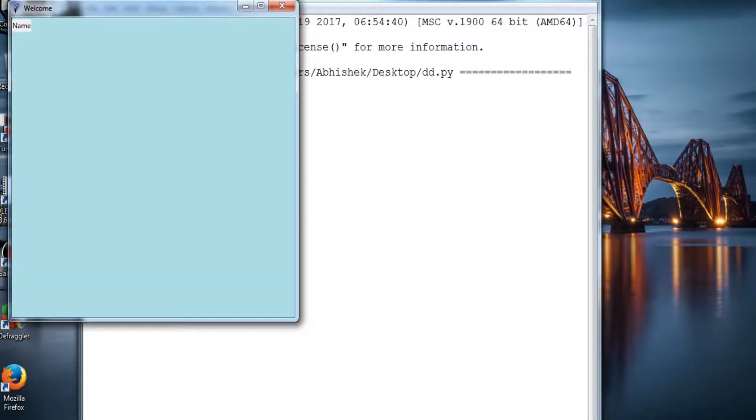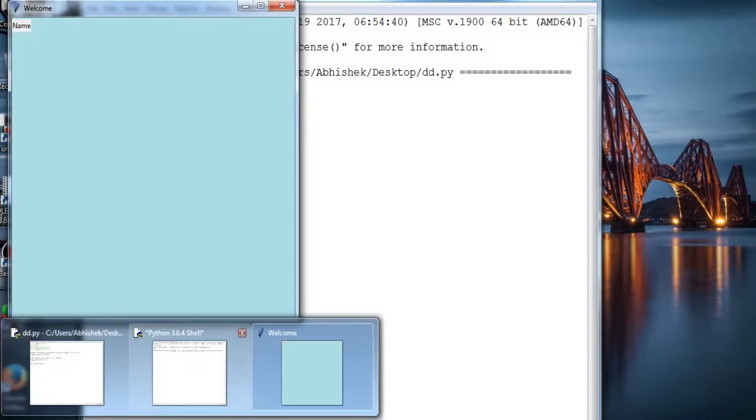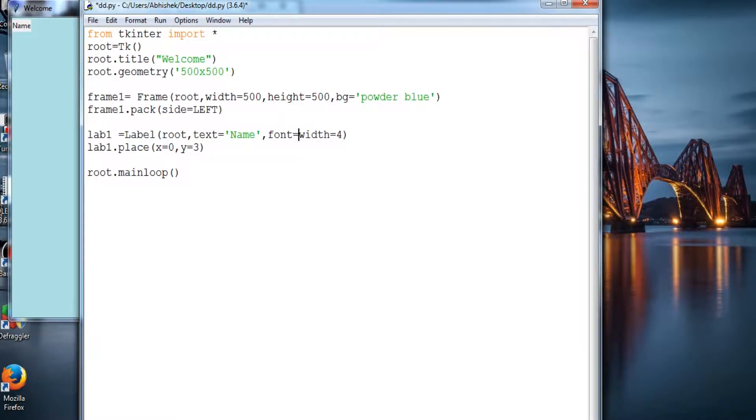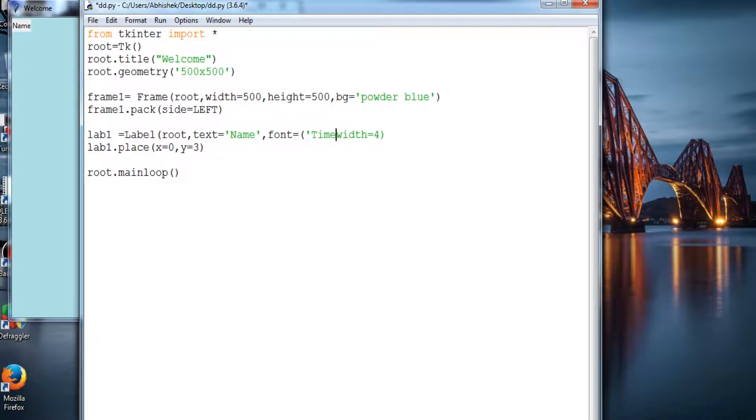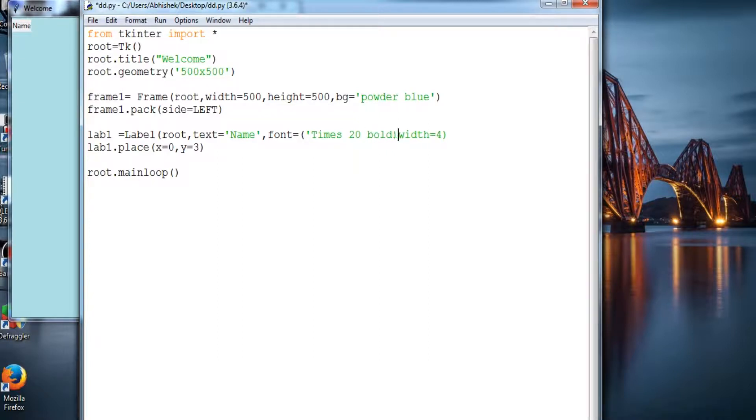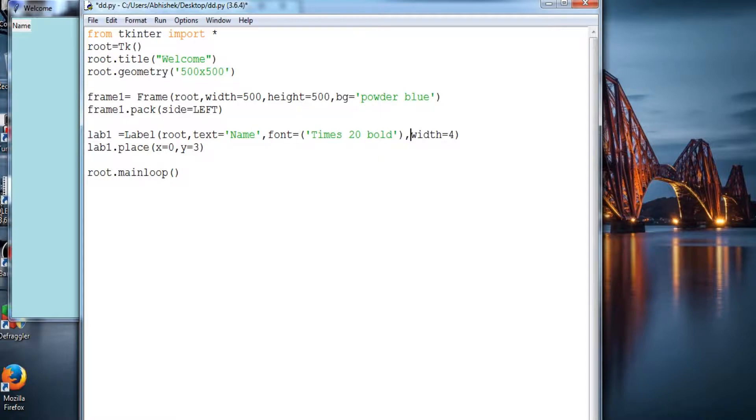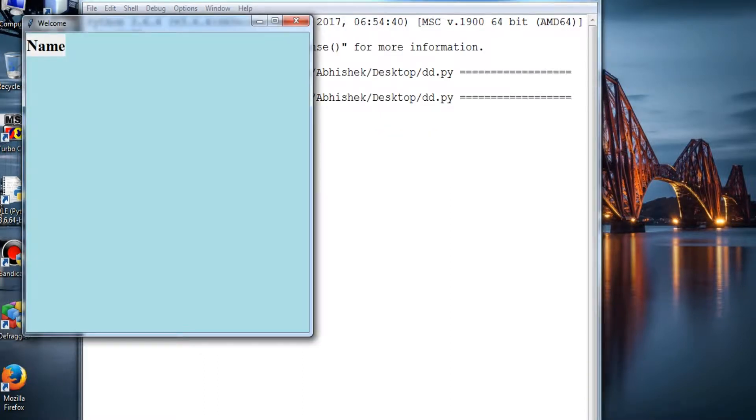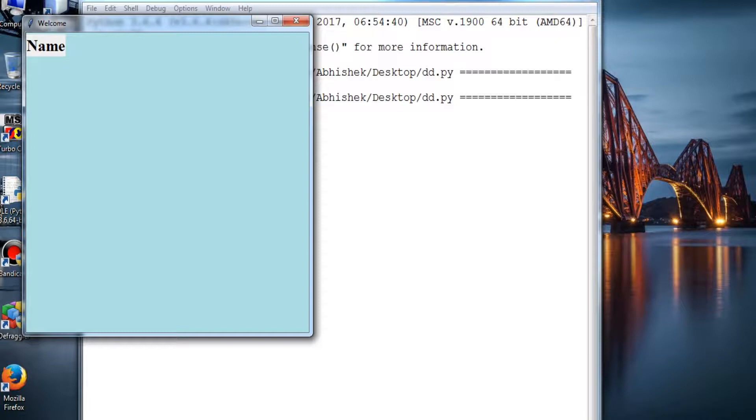So this is how you can label any entry field or text box in Tkinter. And you can also provide font to it like font is equal to bracket times. There are various fonts in it. You should know the font name and you can just provide like this: times, the size of it like 20 and bold. So as you can see, name in the font Times New Roman and the size of it is 20.